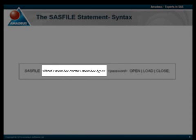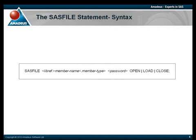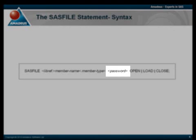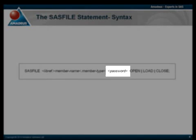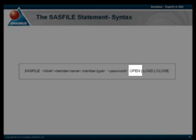The member type will default to data, which is currently the only file type supported, and the statement itself is limited to processing data sets created from version 7 onwards. If the data set is password protected, the appropriate read, write, alter or PW password can then be specified.